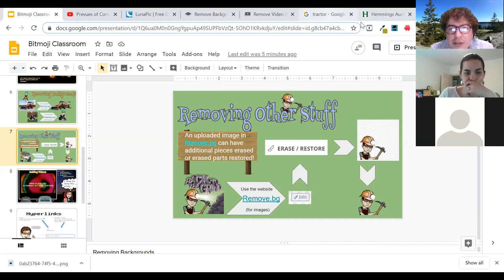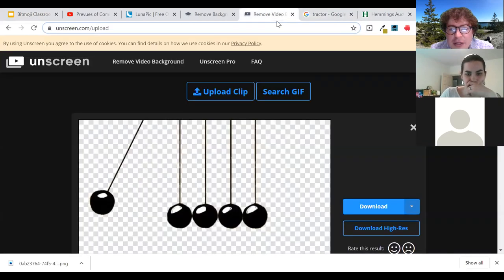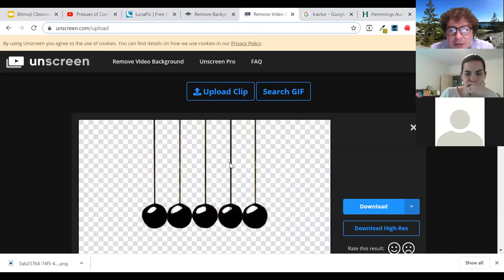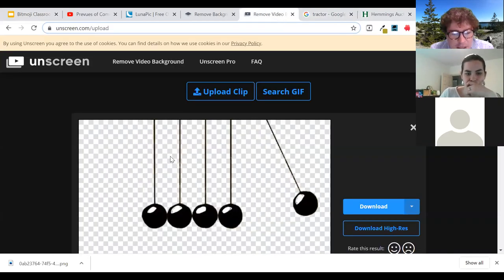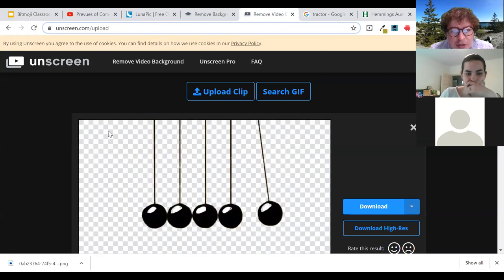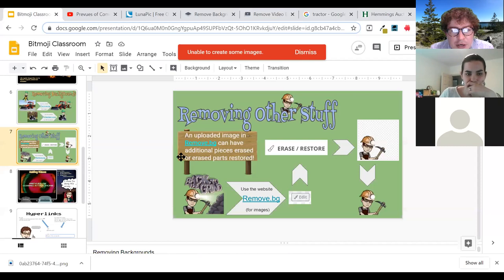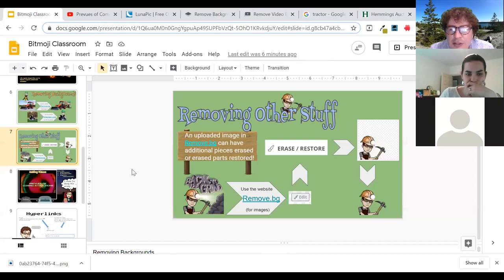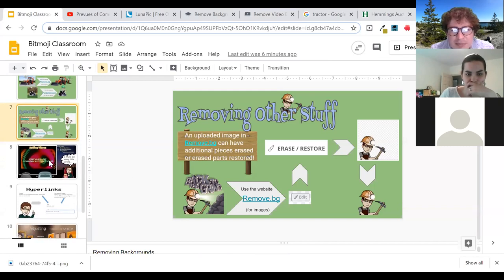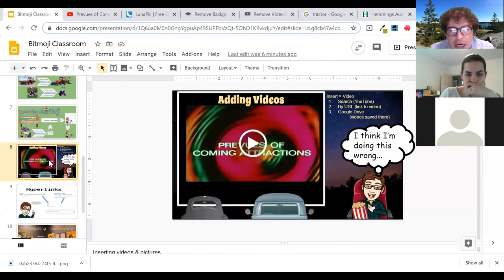For the GIF file, you've got to download it — you can't just drag and drop. GIFs don't always like to drag and drop like that. Alright, next one: adding videos. You can add a lot of content and embed it right into a Google Slide, and video is a nice example of one you can do fairly easily.